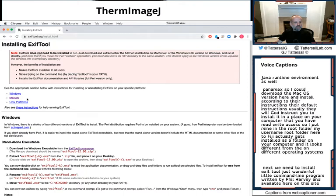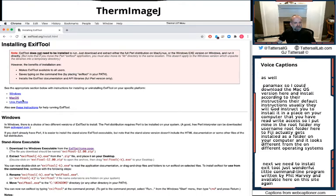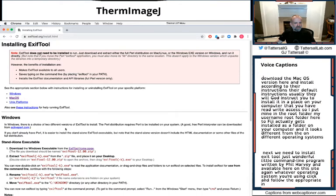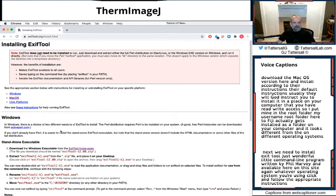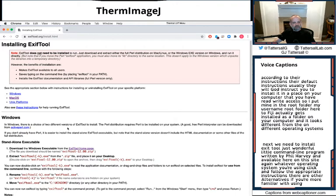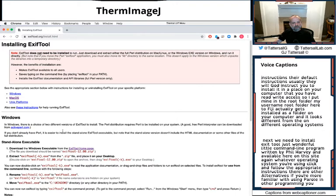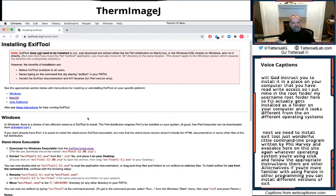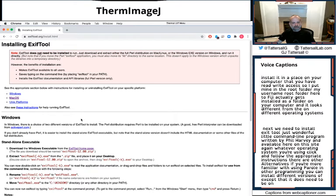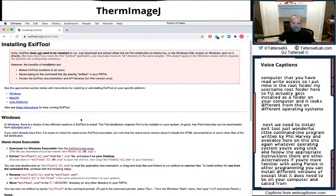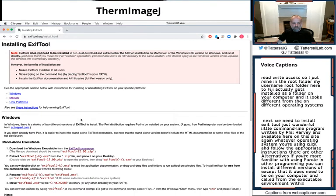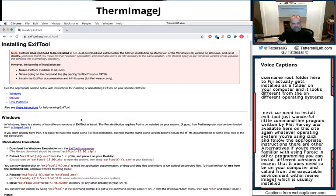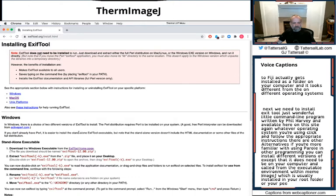Again, whatever operating system you're using, click and follow the appropriate instructions. There are other alternatives. If you're more familiar with using Perl and other programming, you can install different versions of EXIFTOOL, but it does need to be on your computer and called from the executable environment within ImageJ, which is usually installed in your root folder or your path folder for your particular operating system.